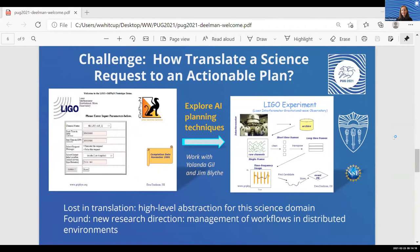We started exploring AI techniques back then with Yolanda Gil and Jim Blythe at ISI. We developed a prototype where users would go to a web page, put in the time frame for the request they were interested in, provide other types of metadata, and click a button. In the background, the system would develop a plan of how to generate that data set. You can see the plan that was generated on the right: it would take the raw data from the archive, clean it, transpose it, and then generate a time-frequency image in which it would try to find candidates that look like a gravitational wave. If there was a good event candidate, it would store it in a database for future use.